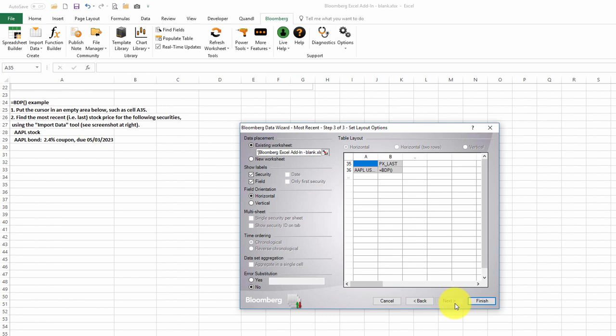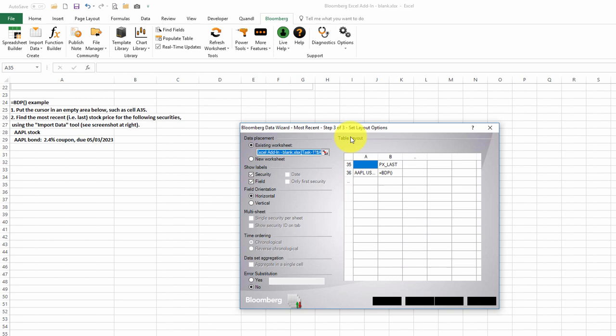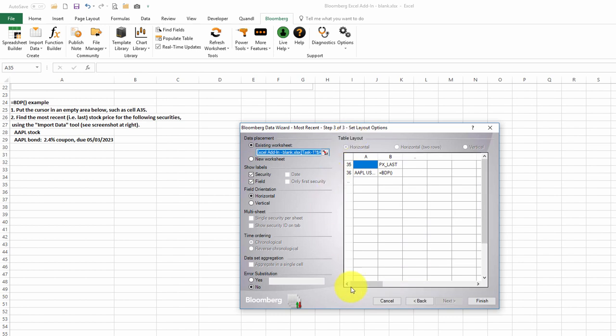Next, we need to tell Excel where to put our data. I had the cursor in cell A35 when I started the process, and so it's going to put our output in cell A35. We'll go ahead and click Finish.